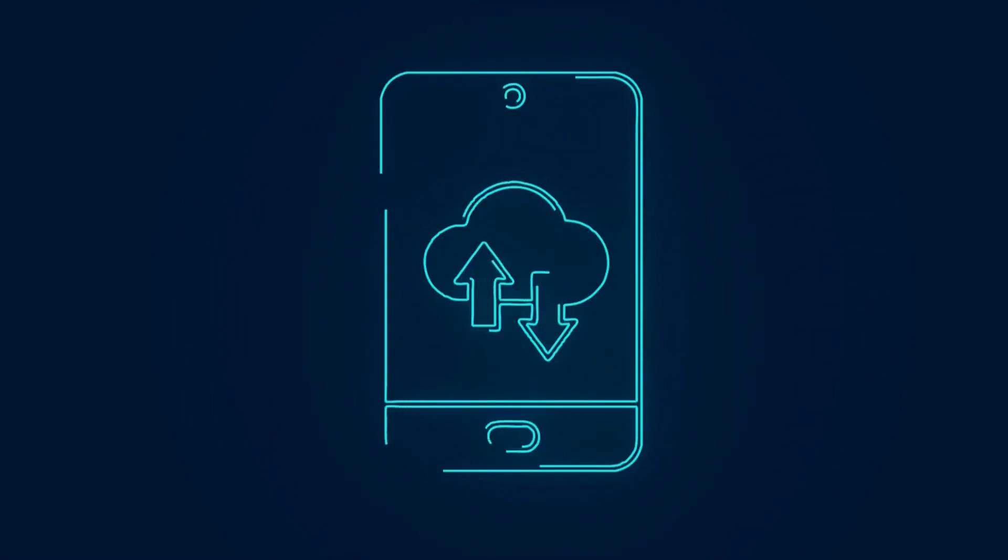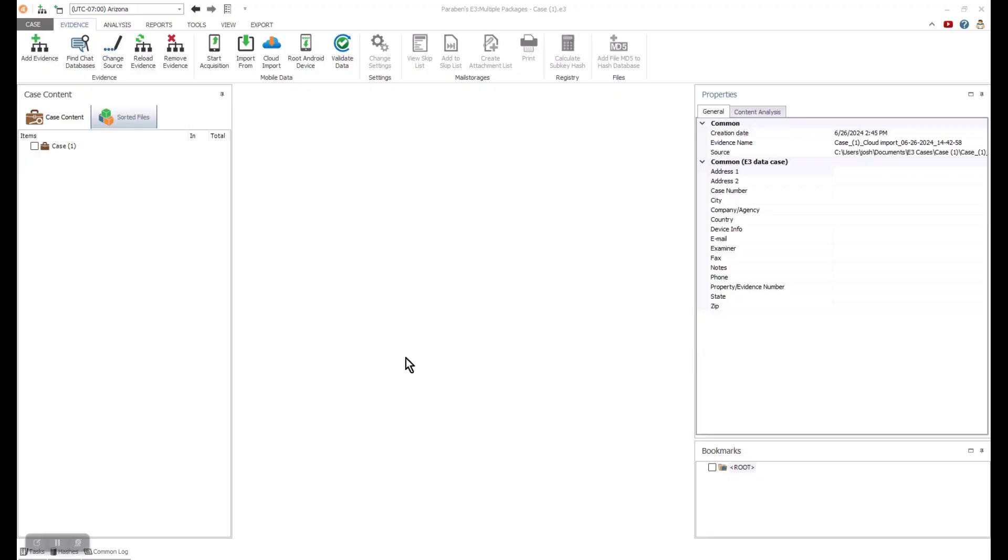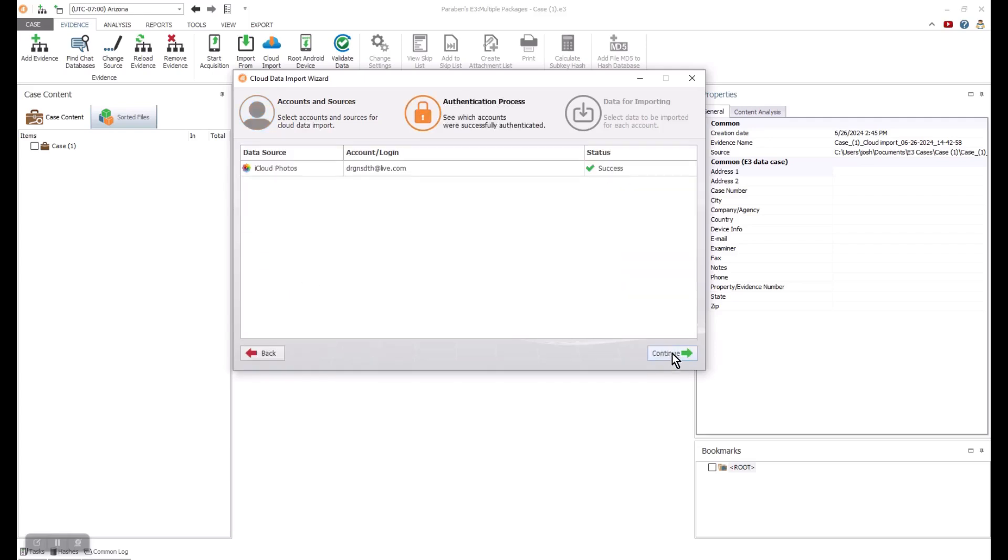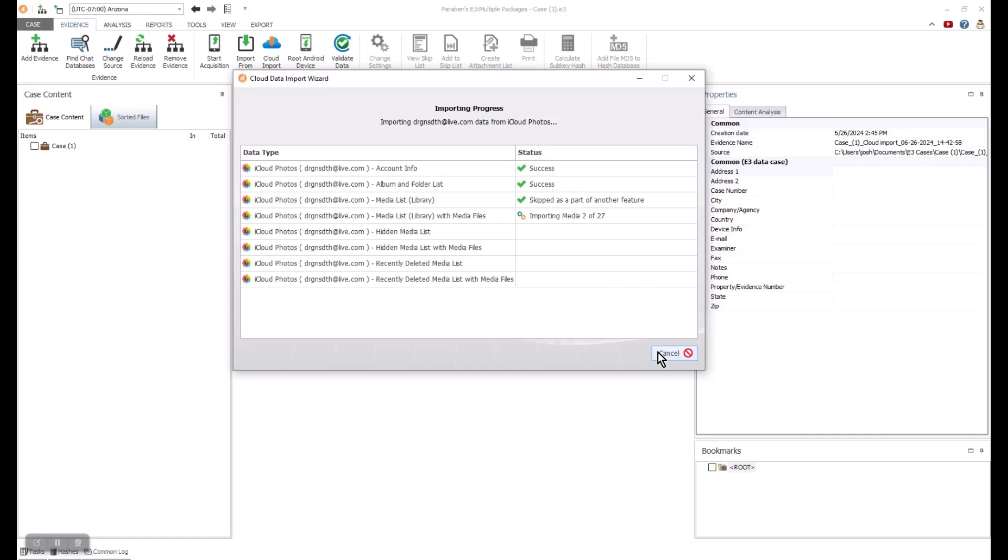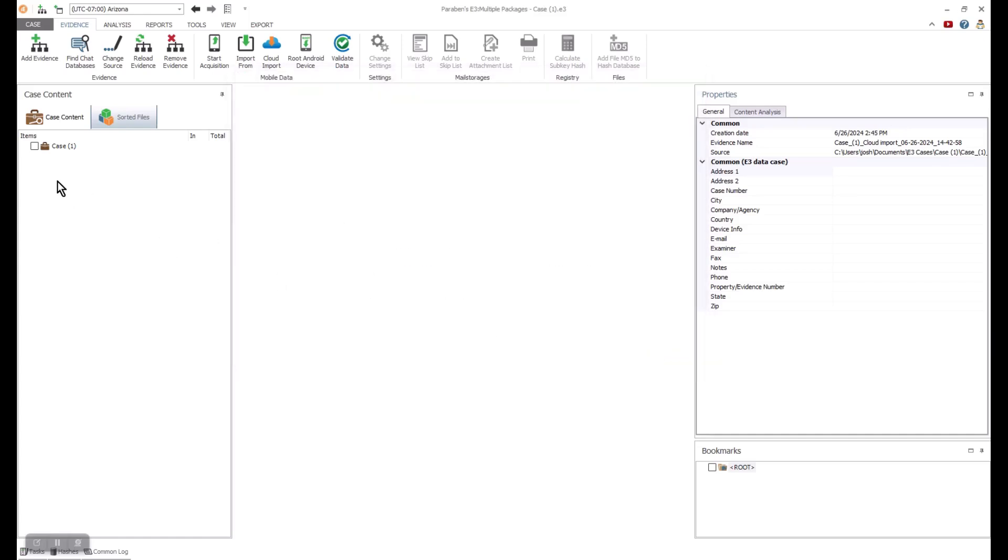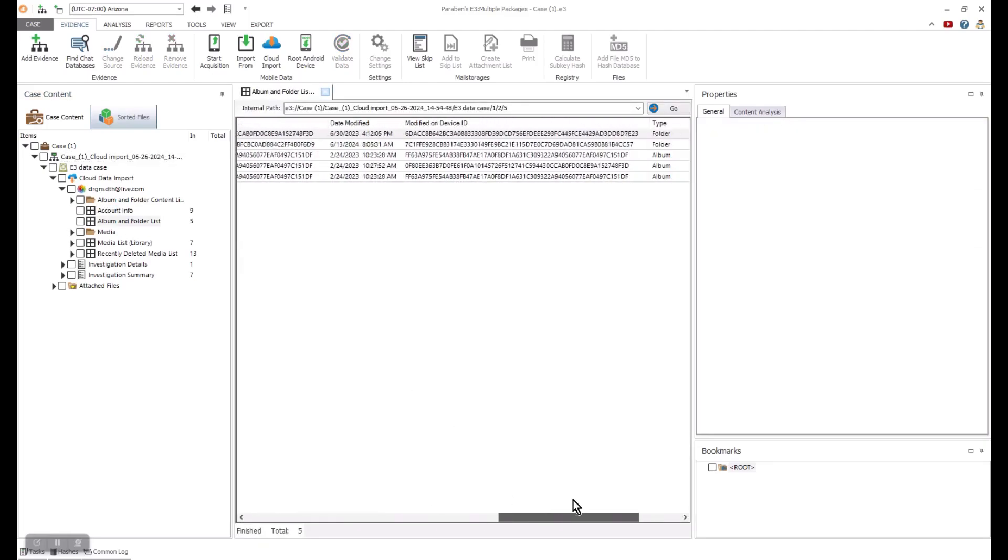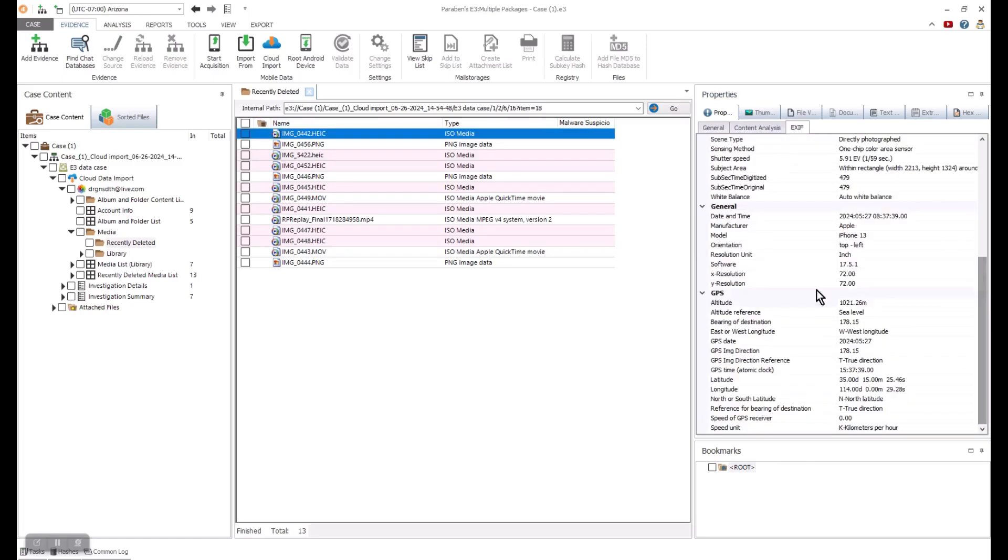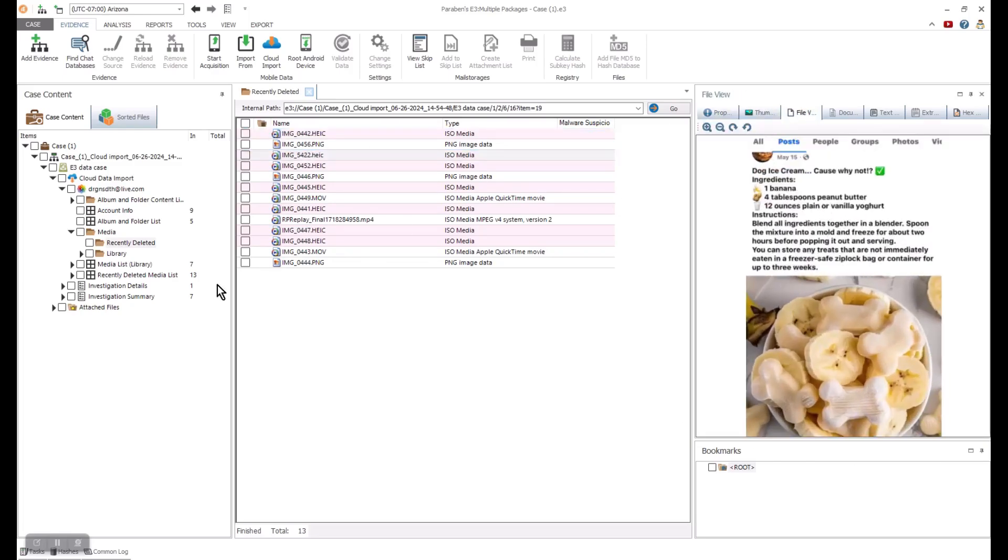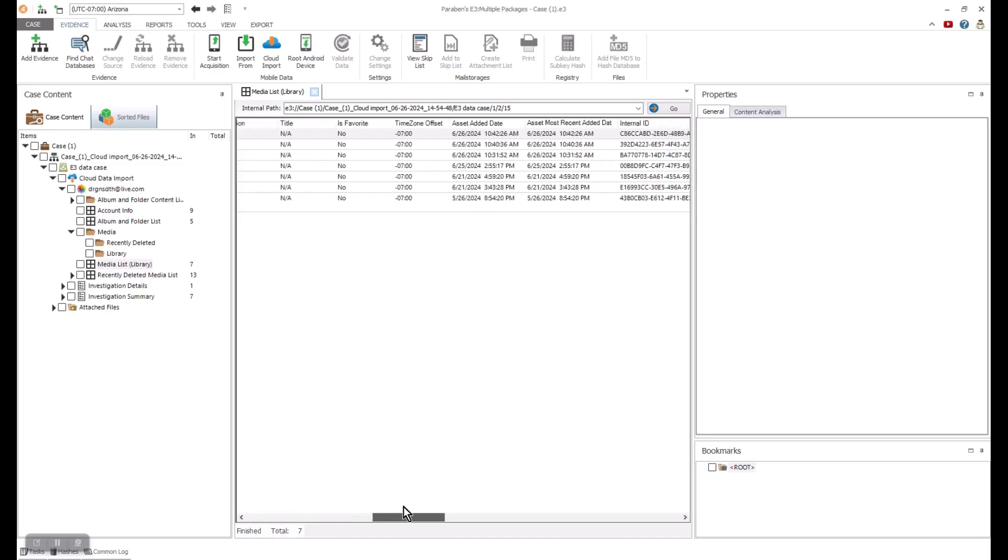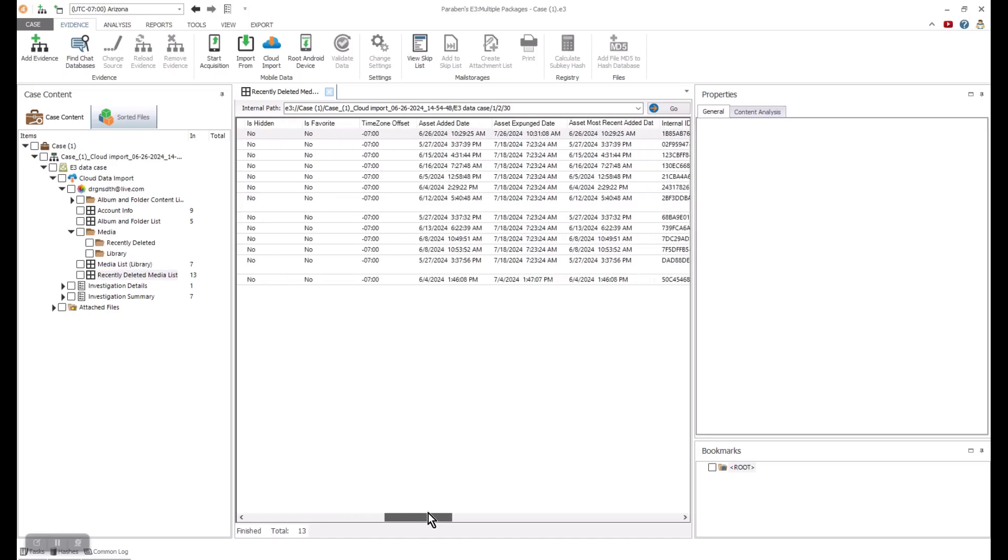E3 also can process data from a variety of other sources including cloud data. This data can be captured using keys collected from an evidence source, or through credentials that are known. In this example, I will input the credentials for iCloud photo storage. You can see the data authenticate and be captured into E3. You can expand the details once they are collected, and they can be reviewed with the analysis options in E3.